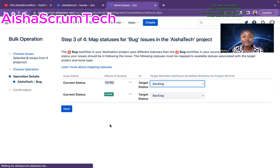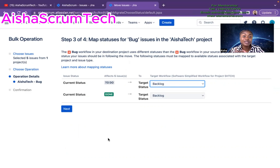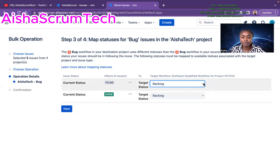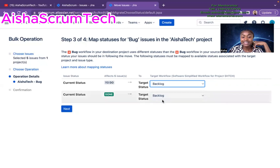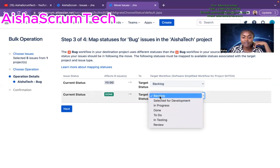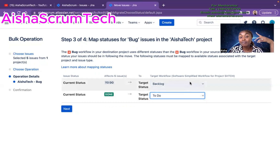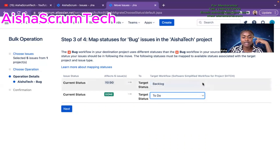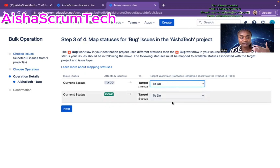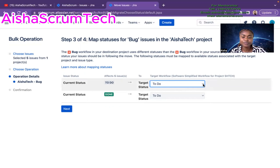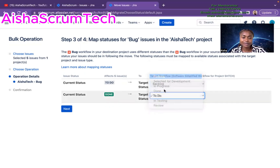Now Jira is asking for the target status. Some of the issues I'm moving are already marked Done, but I can choose a new target status. I have options like To Do, In Progress, and Backlog. Since I'm moving these issues to a Kanban board, I'll select Backlog as the targeted status. Choose the right status so you know where to find the issues when you go back to that project. I'll set it to Backlog and hit Next.